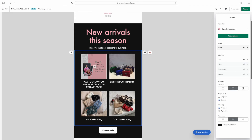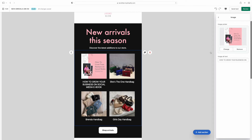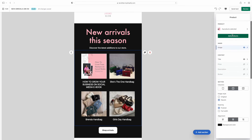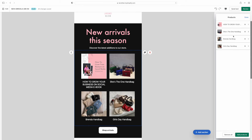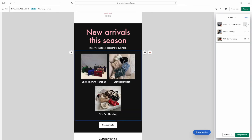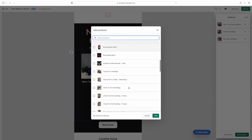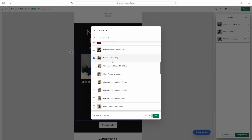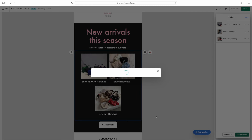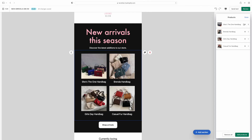Now I'm going to change out these pictures. I don't want the ebook images there — this is just what Shopify picked for me, but you can change them. You can customize it however you want. I'm deleting the ebook images and now I'm going to put all fall-type bags here. I'm going to click 'Add Products' and it literally has a list of all the products on your website. I want a fall bag — a furry bag — so I'll select the Casual Fur Handbag.